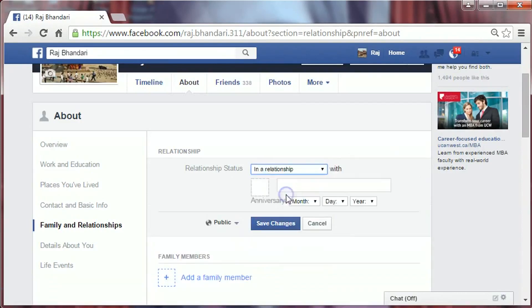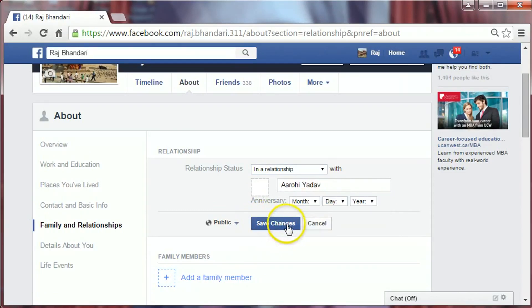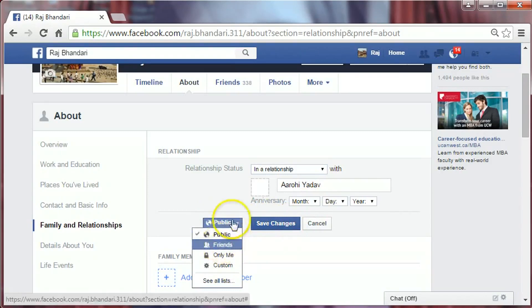Select the option you want. You will then get a box to enter your partner's name. After entering the details, click on 'Save Changes.' You can also adjust the privacy — it is currently set to public.